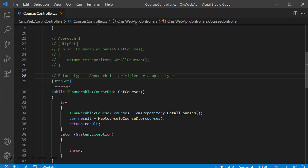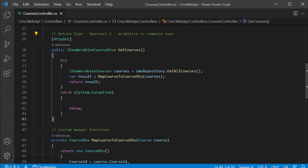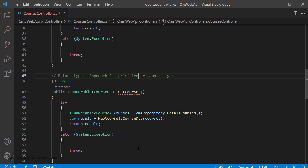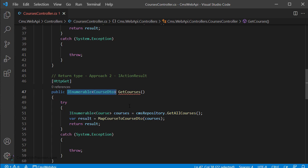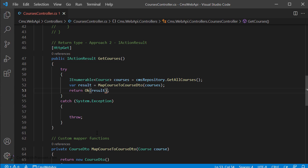Coming back to the CoursesController class, let us tag the current GetCourses method as approach 1 using primitive or complex type, and tag the commented code using IEnumerable as approach 1 as well. Next, to illustrate approach 2, copy the GetCourses method and duplicate it. Tag it with approach 2 IActionResult. For this method, change the return type from IEnumerable to IActionResult. This shows that GetCourses can return any type derived from ActionResult. For successful execution, return it as OK followed by the result variable's value — the final statement becomes return OK of result.